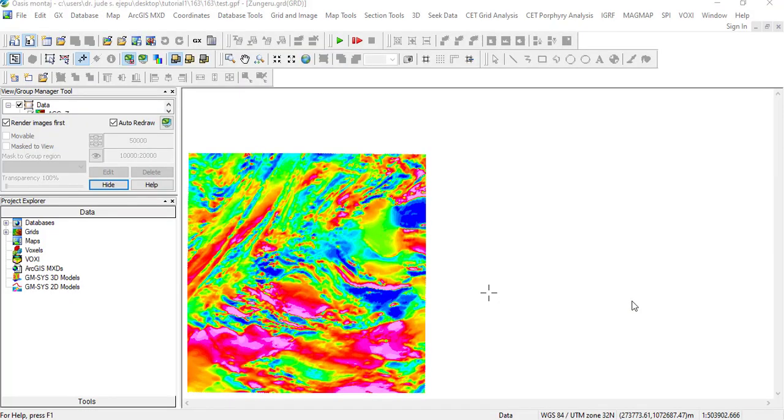Today we're going to be looking at some transformations in order to accurately make very good interpretations in your magnetic data. The magnetic interpretation has so many challenges and one of the most significant problems is the distortion of the magnetic anomalies in the surveys, especially from low magnetic regions. That is where you have the magnetic inclination between plus or minus 30 degrees.